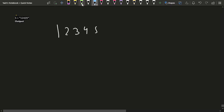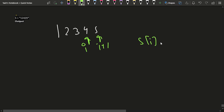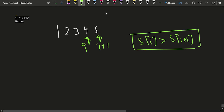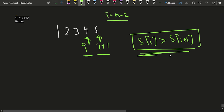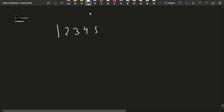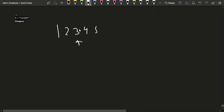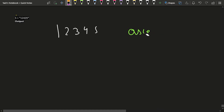To detect this, start a loop with i from n-2 (size minus two) going backward, and check if s[i] > s[i+1]. For 12345: is 4 > 5? No. Is 3 > 4? No. Is 2 > 3? No. Is 1 > 2? No. Since no such i exists, the number is in ascending order and we return -1.